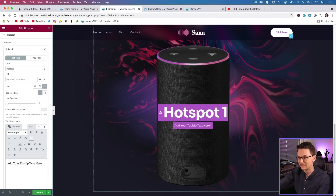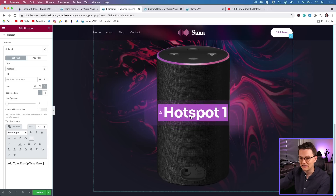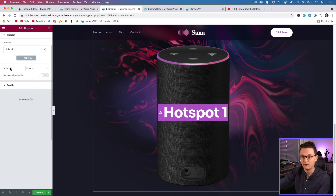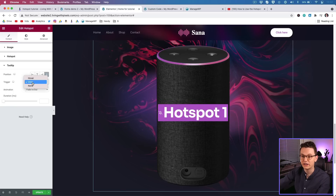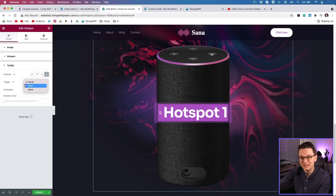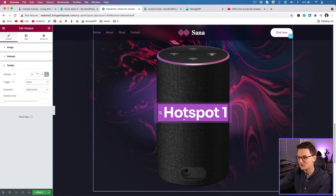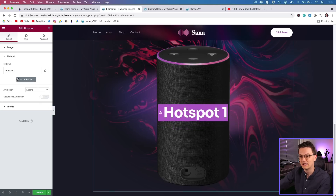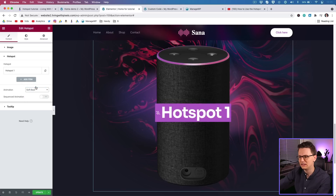On desktop you don't want people to click — you want to show the text when they hover. Close the tab, go to Tooltip, and set the trigger to Hover. You can set this per device: desktop, tablet, and mobile. On mobile there's no hover, so use Click for mobile. The animation you see is called 'Expand.' You can also use 'Soft Beat,' though it's very intense with large text.